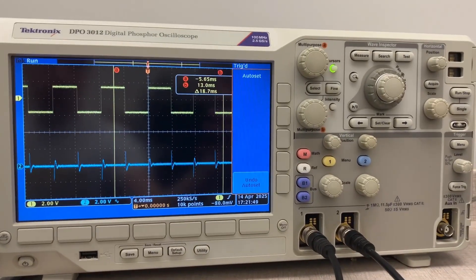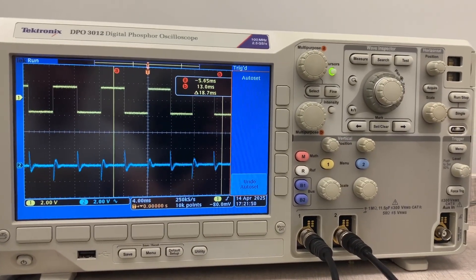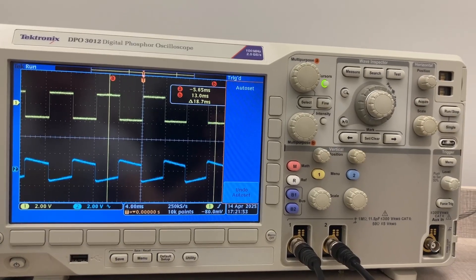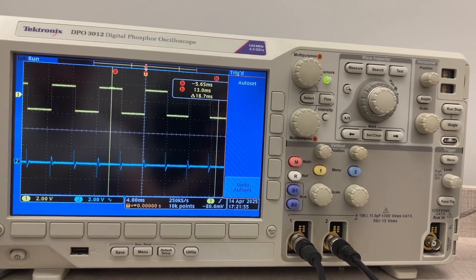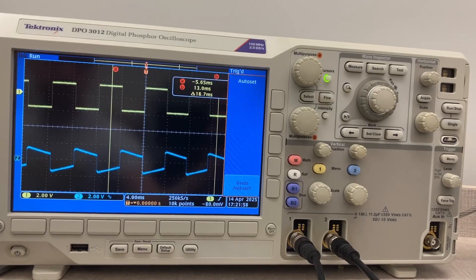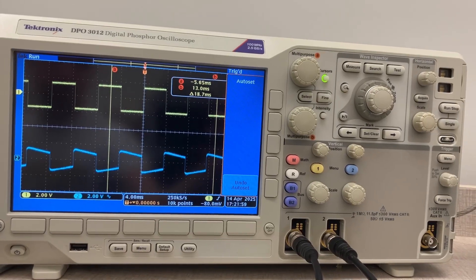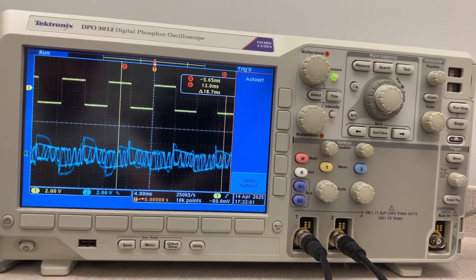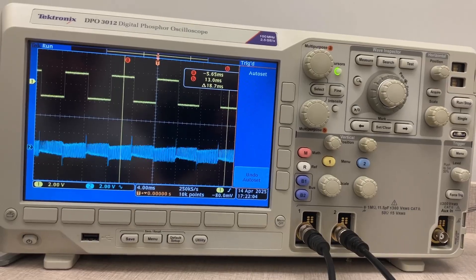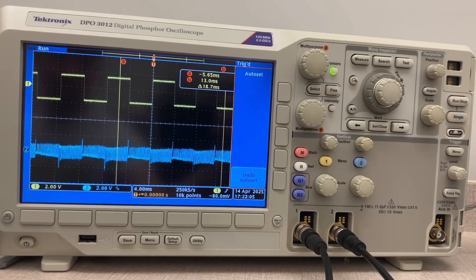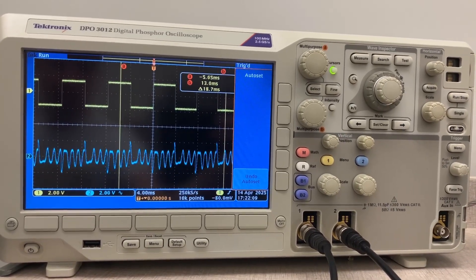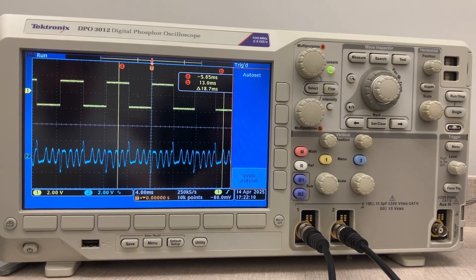And now we're listening to the high-pass output. Turning up the resonance. Adjusting the resonance.